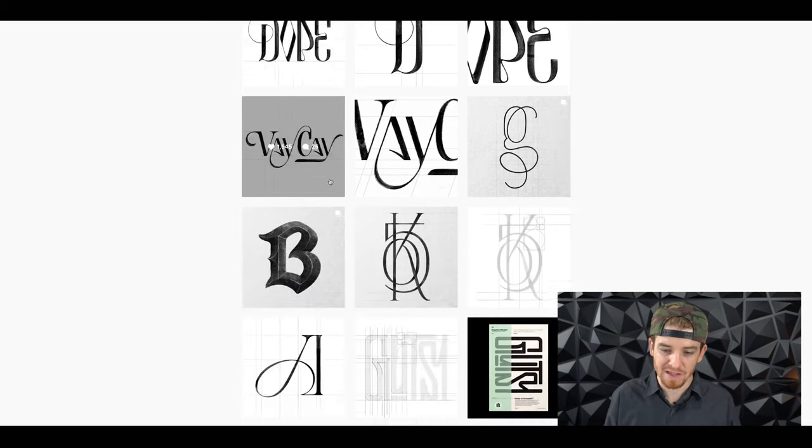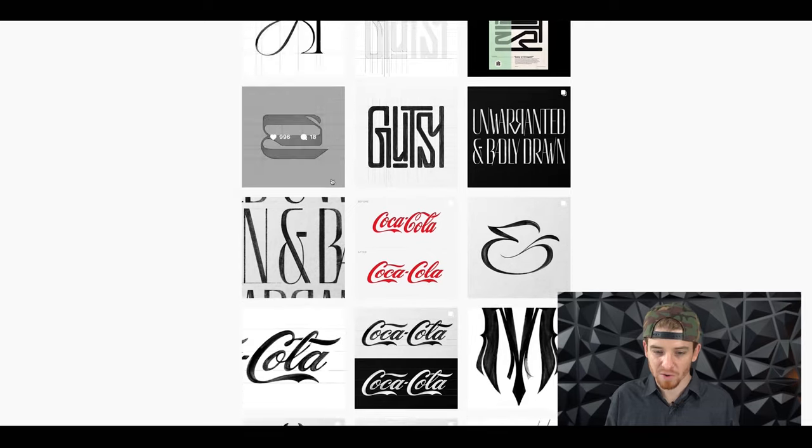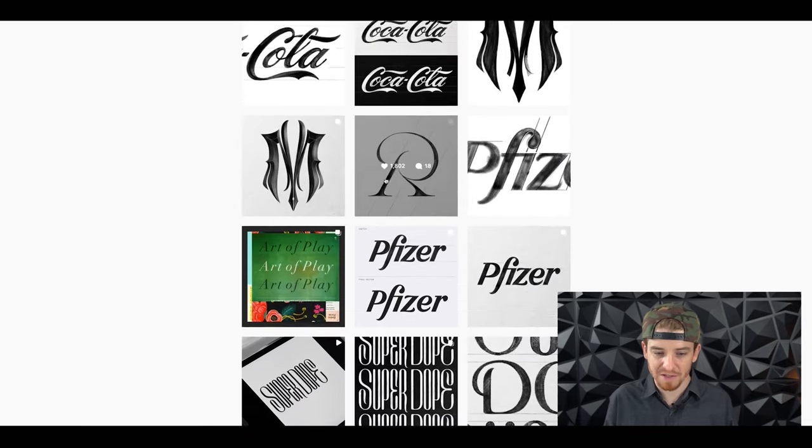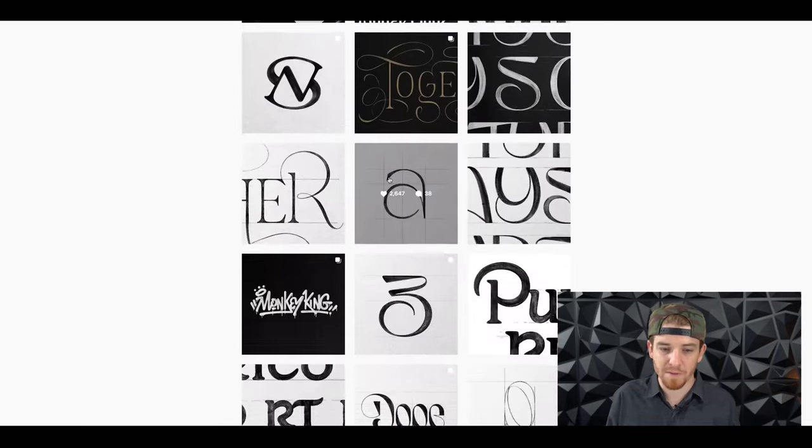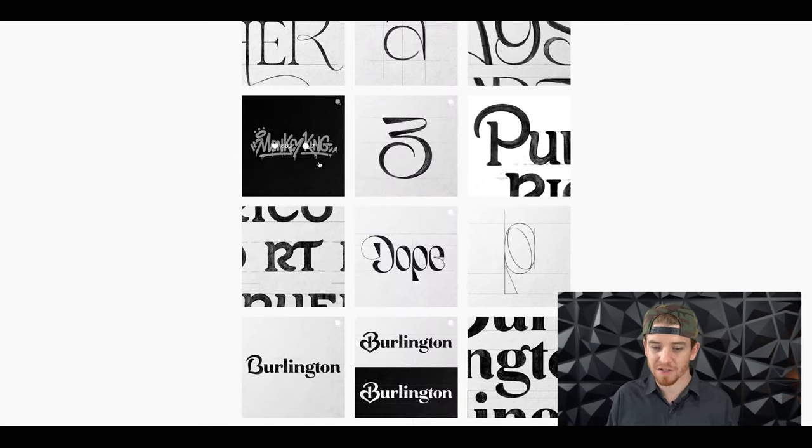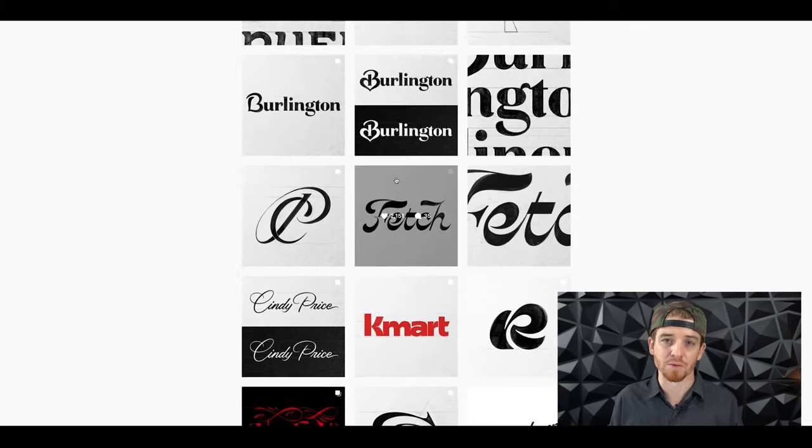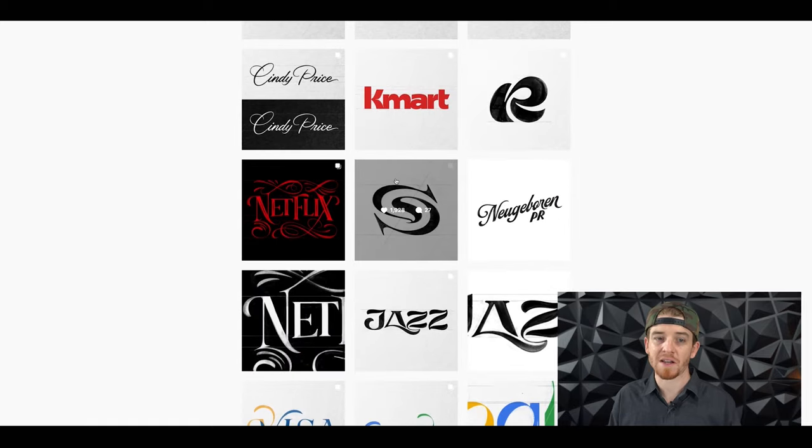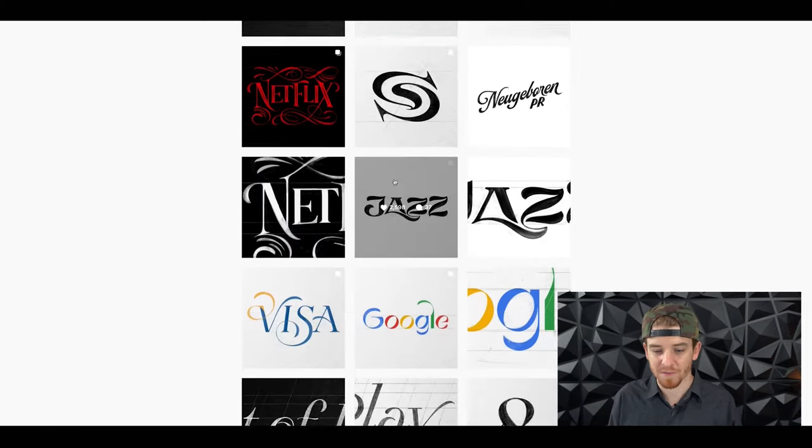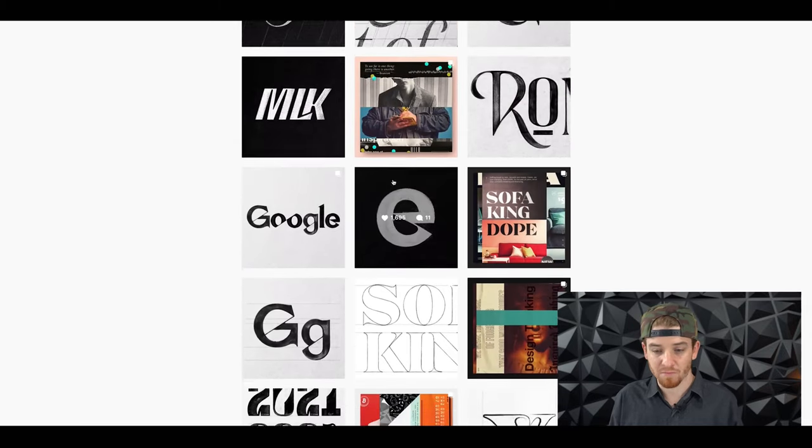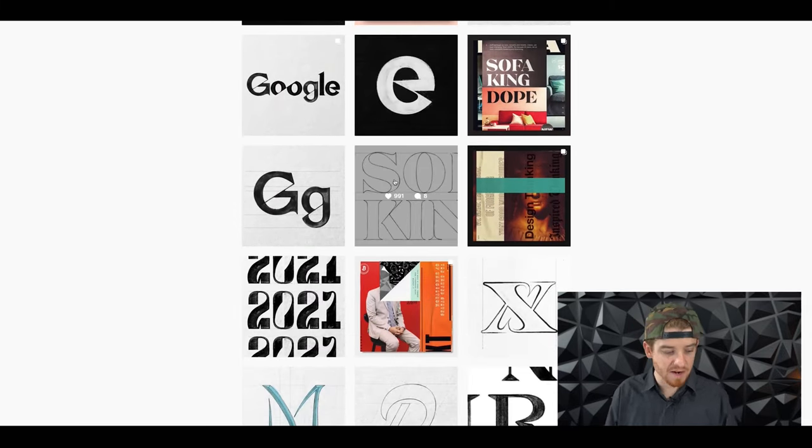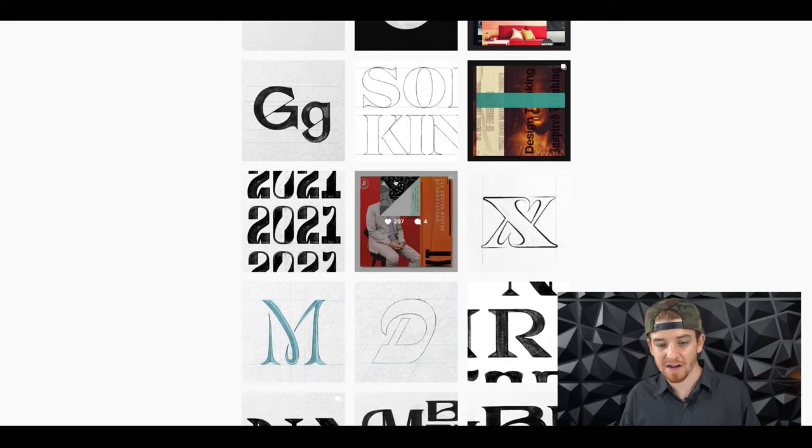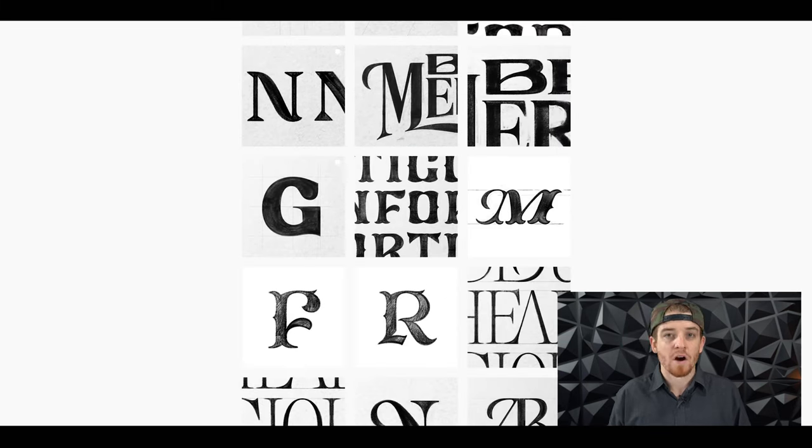He's done really neat things for different brands like Coca-Cola rebranding, Pfizer. The typography, Monkey King, Burlington - his stuff is just really iconic and timeless. That's why I wanted to make him number two. This guy is one of the greatest of all time. I think we're just really early into his career as well, similar to Burnt Toast and Scott.